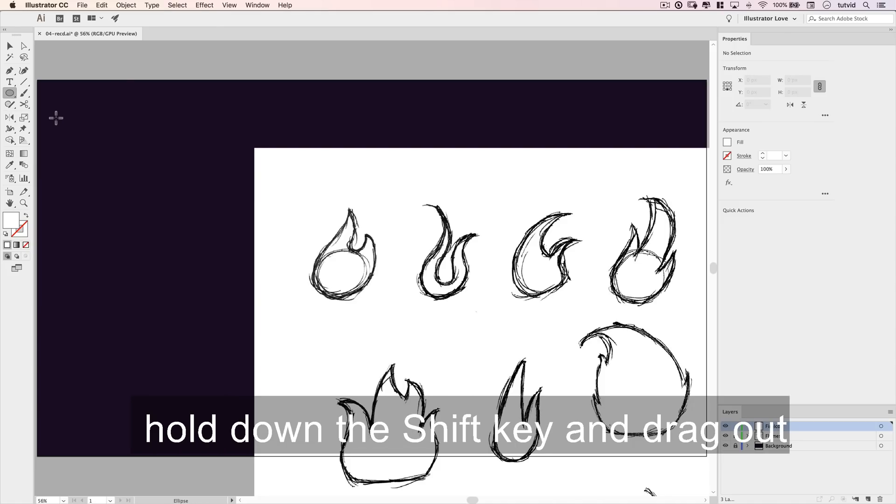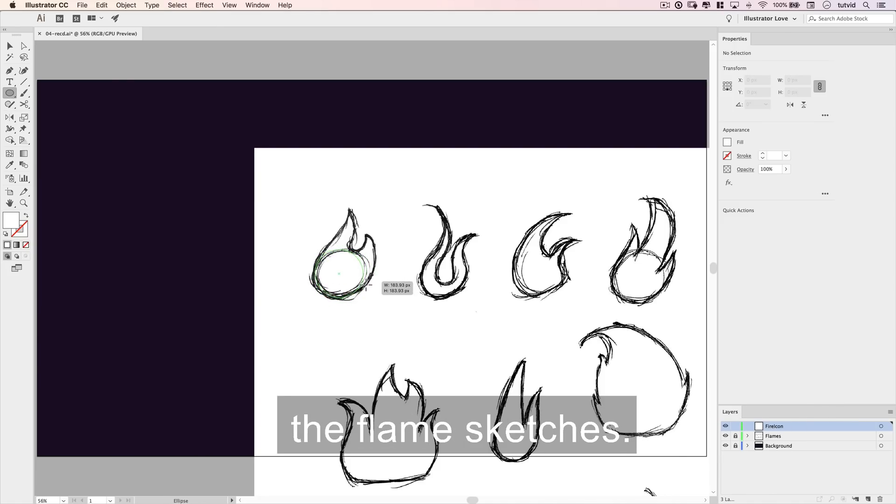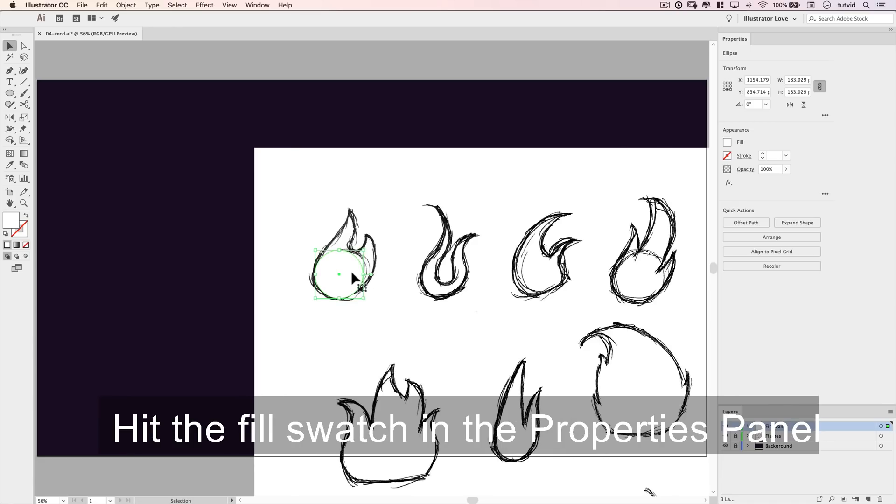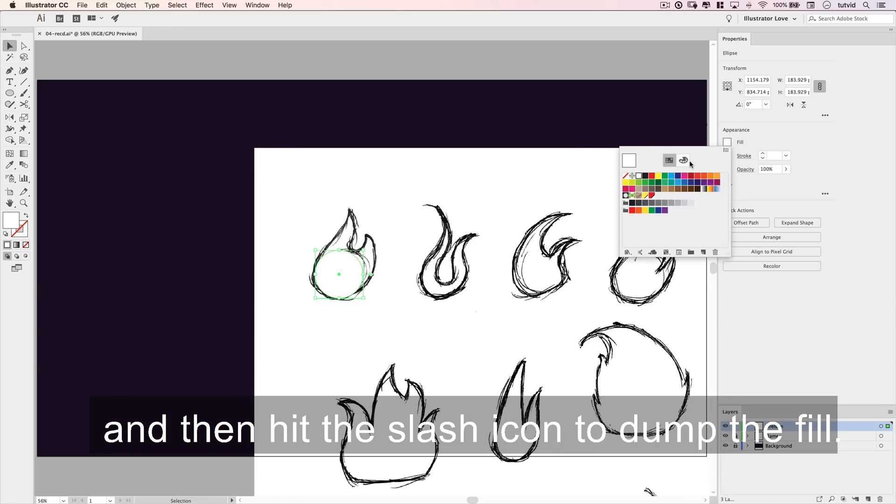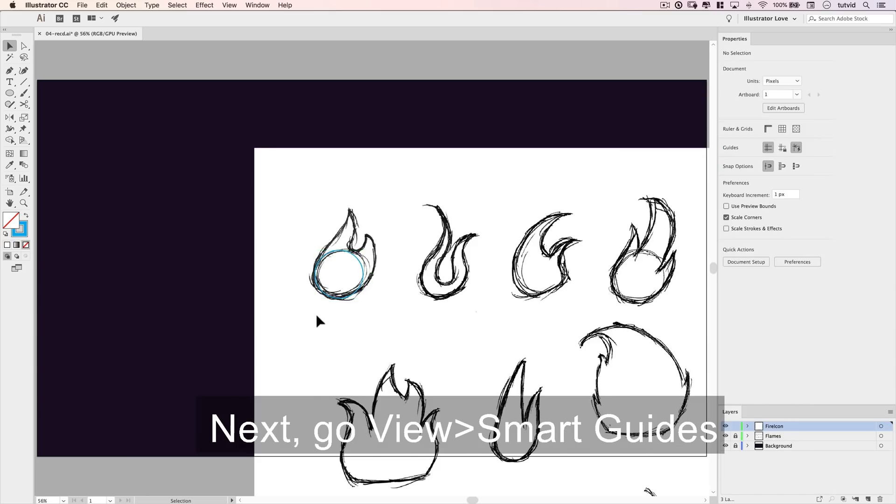Next, grab the ellipse tool. Hold down the shift key and drag out a perfect circle over the base of one of the flame sketches. Hit the fill swatch in the properties panel, and then hit the slash icon to dump the fill. Then choose any color for the stroke that you want.